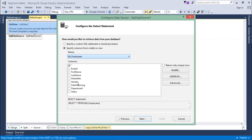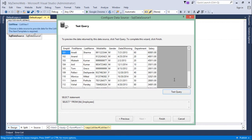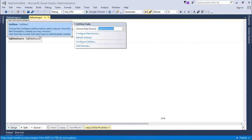Here I'll be working on the tbl_employees. I'll go for all the columns right here and then I'll say next. We'll test the query—it's giving me some records—and then I'll finish it up.